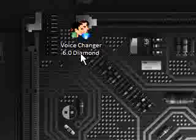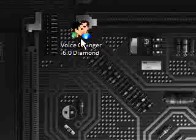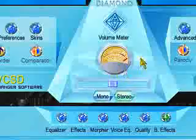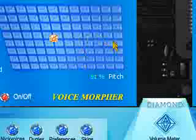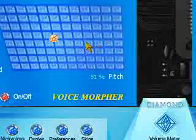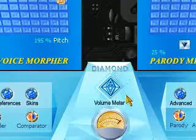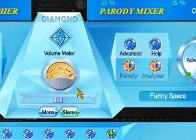So this is Voice Changer 6 Diamond. Thanks for watching my video. Please comment, rate and subscribe.